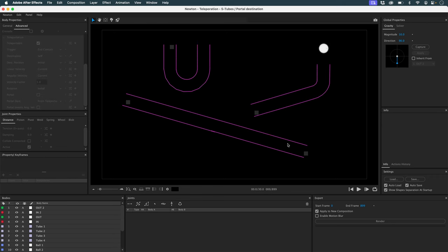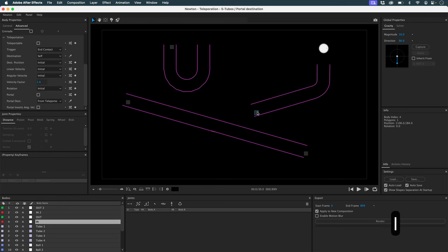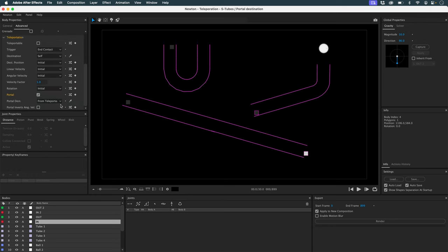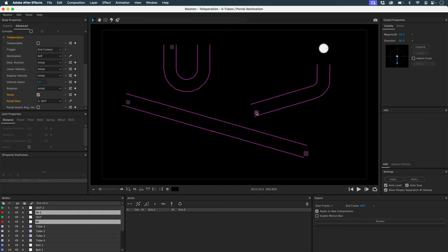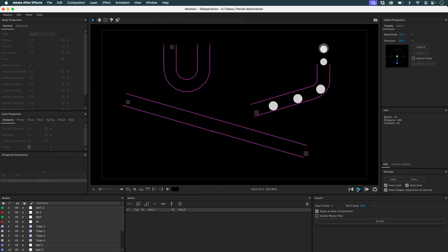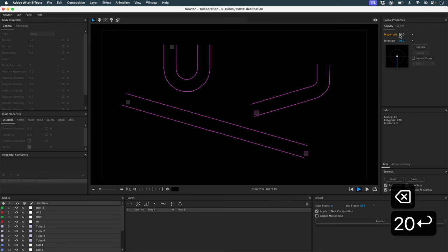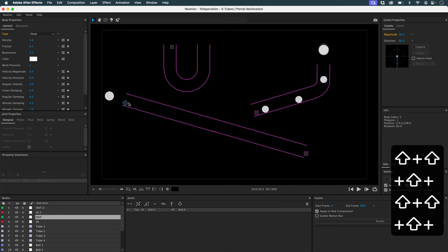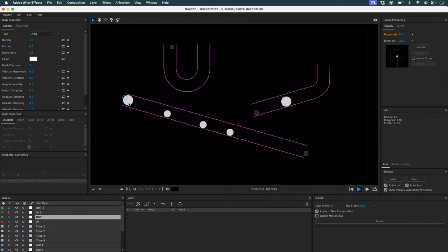Now I'll configure my portals. I want the portals to be static because they have to collide with my bullets. I want this portal to lead to this one, and this activated portal to lead to that one. These two portals have to be static. The result isn't bad, but the problem is that my objects don't appear in the right direction. I'll add a little more gravity to solve that — and now it's working.